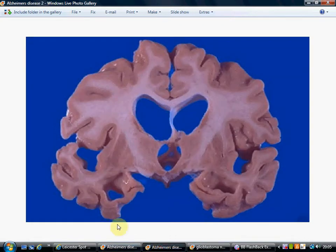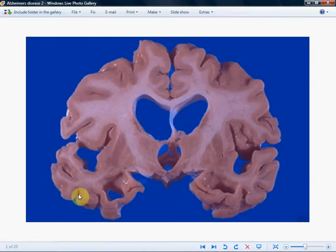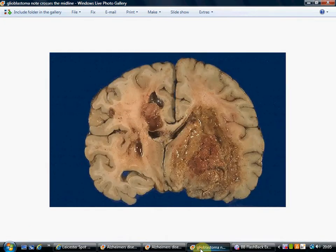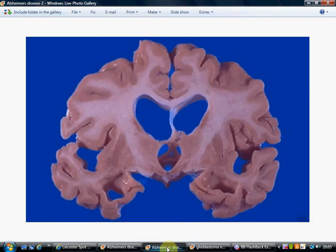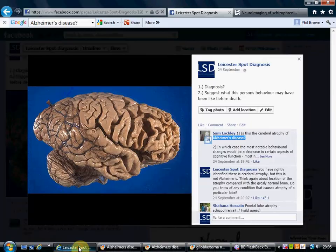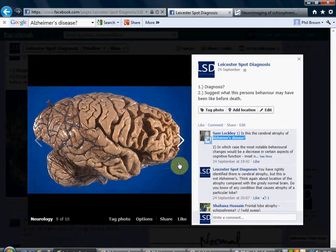Take that back to the Alzheimer's brain — lots of daylight between the sulci and the grey matter is thinned. So compare that: non-Alzheimer's versus Alzheimer's. Let's take you back to Leicester Spot Diagnosis.